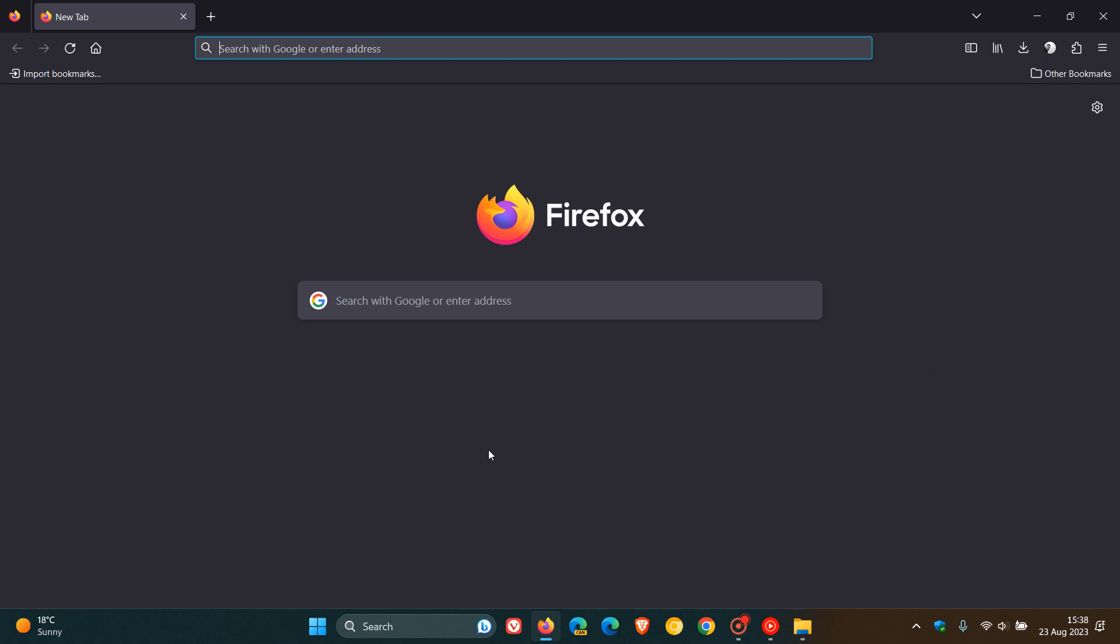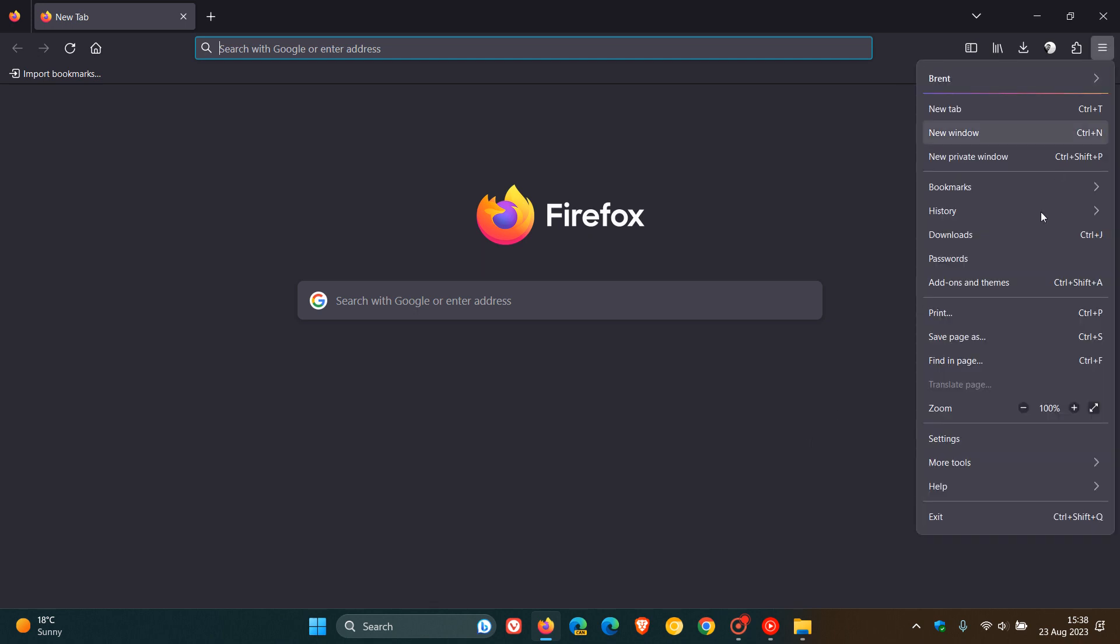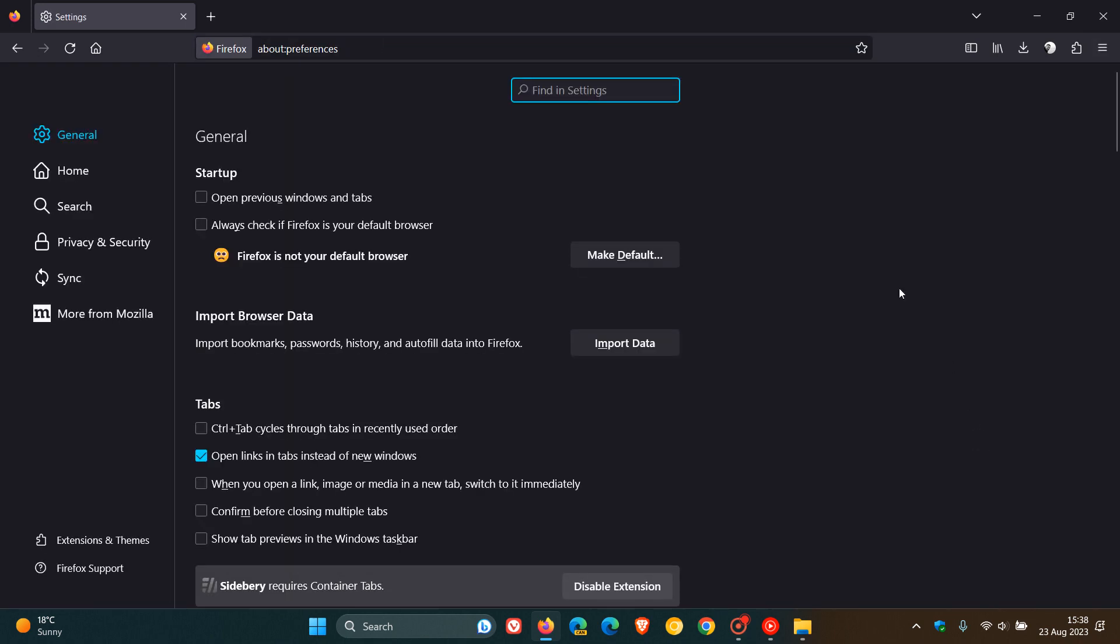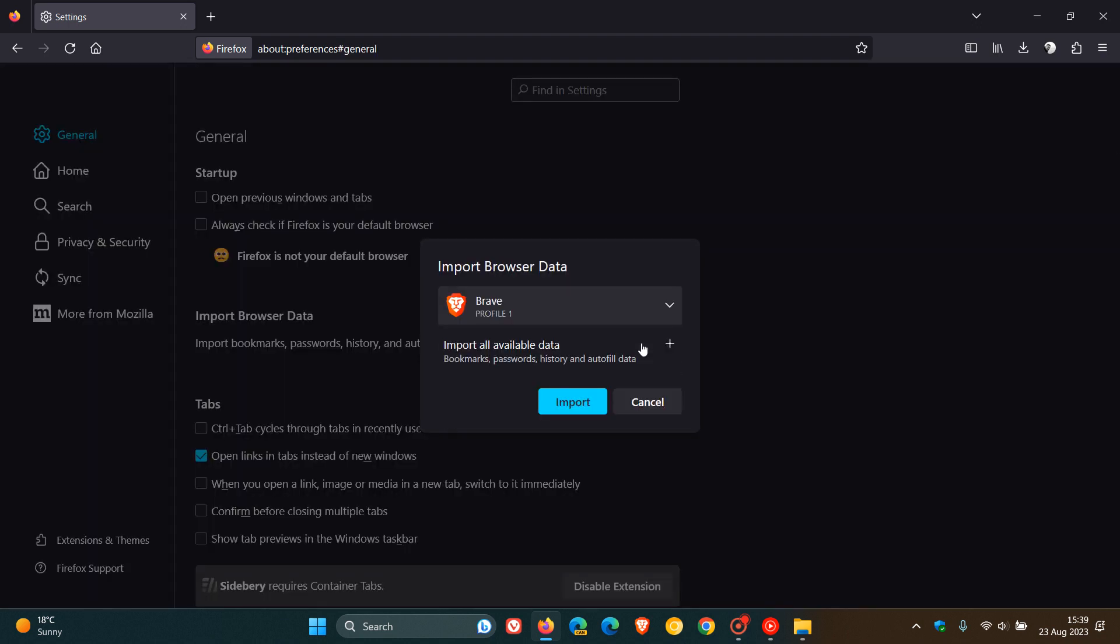The stable version is currently sitting on version 116. Now if we head up to our main menu settings, head over to the general page, and we click on import data and we click import all available data.